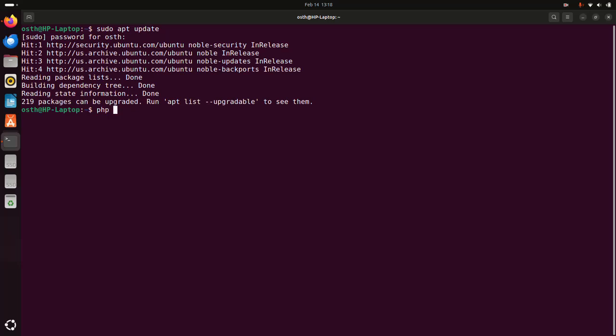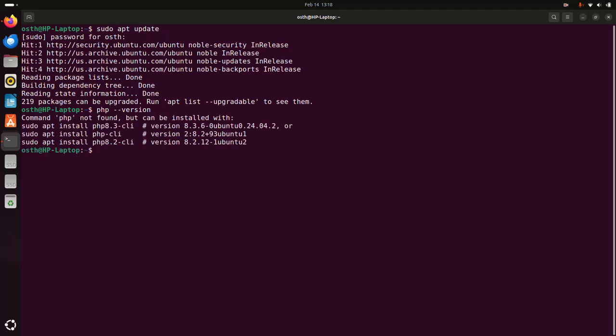After updating the system, write this command: php --version. This will check whether PHP is installed on your system or not.